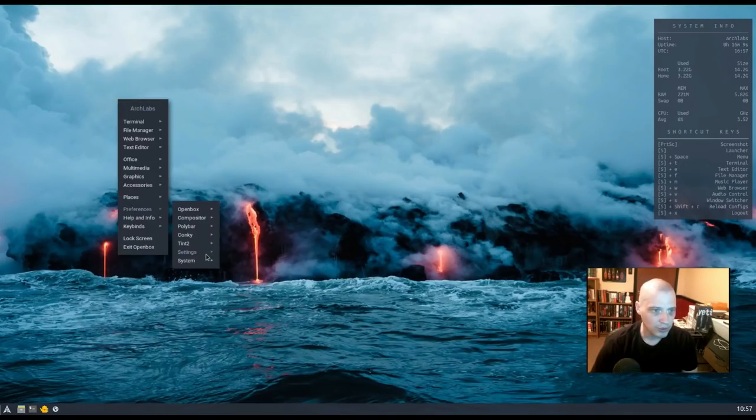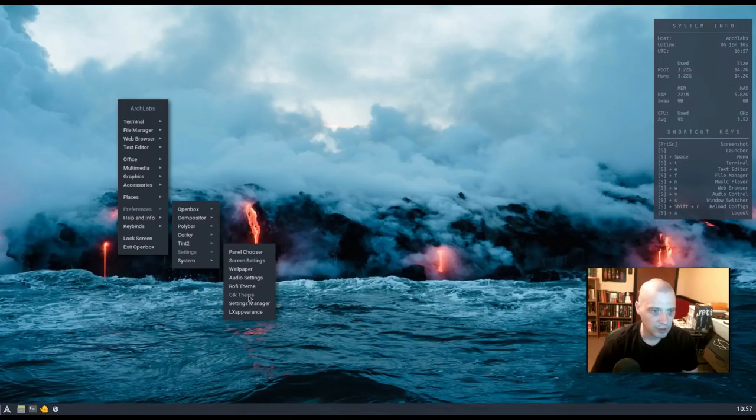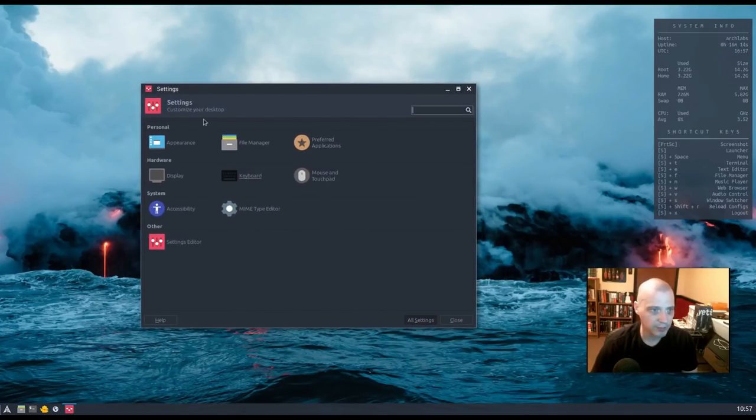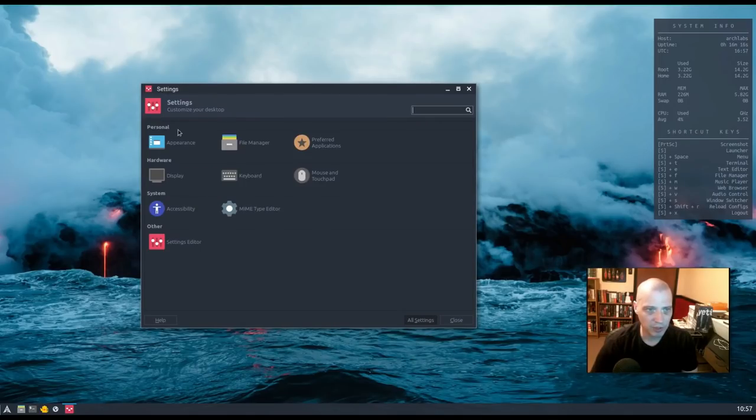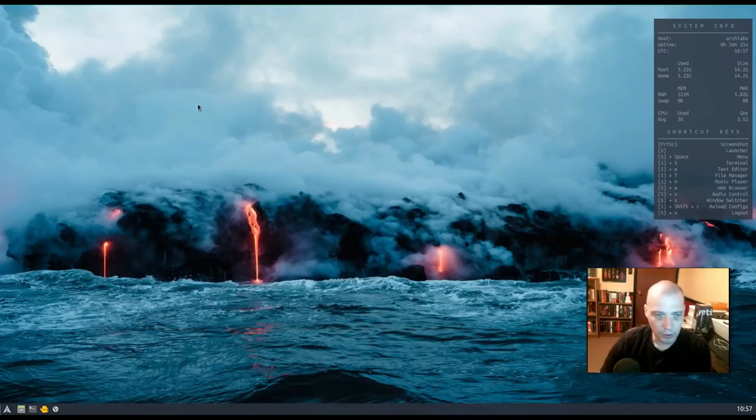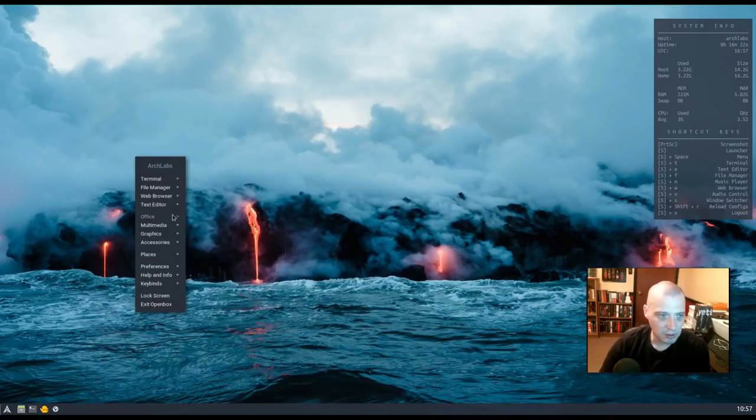Also under Preferences, Settings, we have our Settings Manager. This should be like our control panel. Yeah. Standard, Settings Manager for Appearance. File Manager settings. Preferred Applications. Display, keyboard, mouse. The usual suspects.